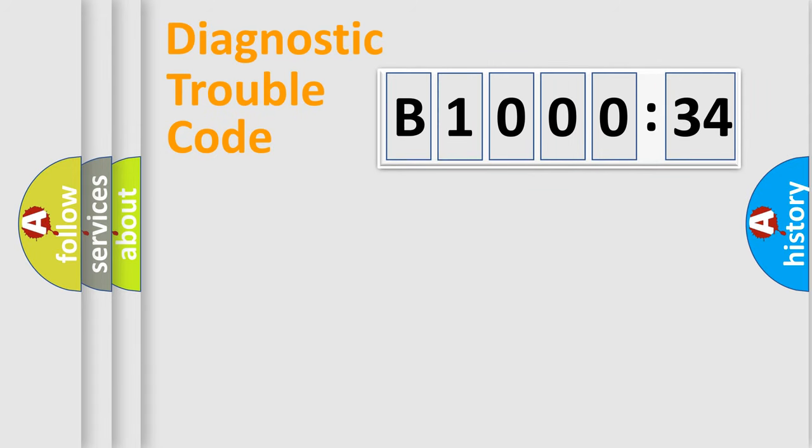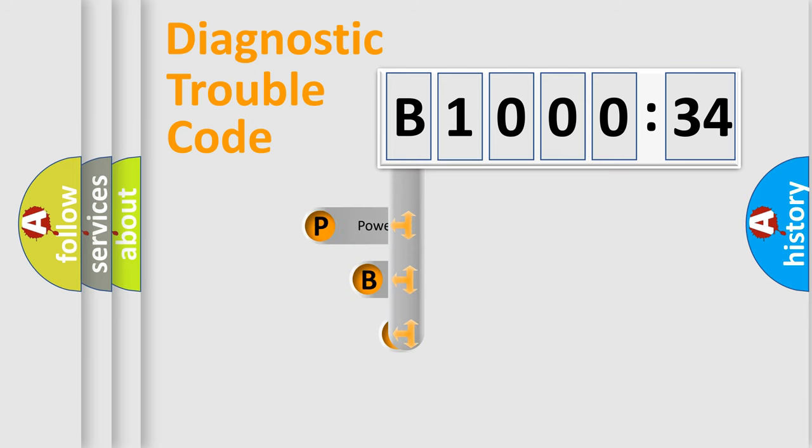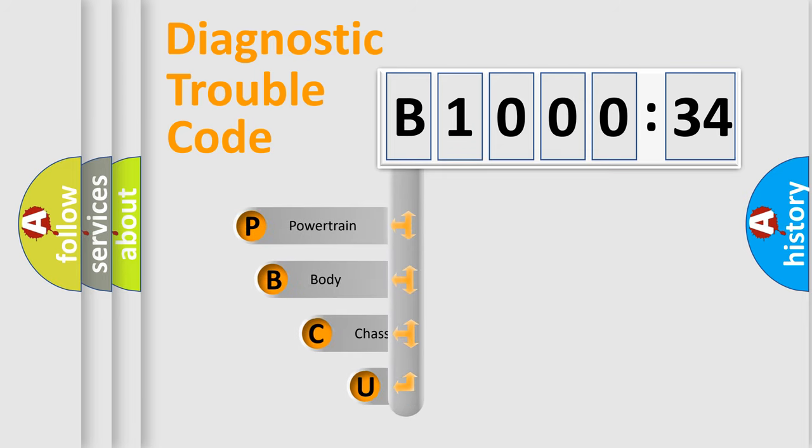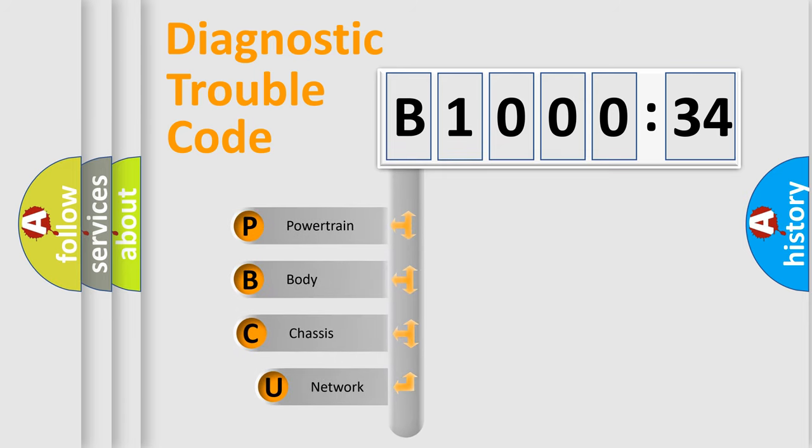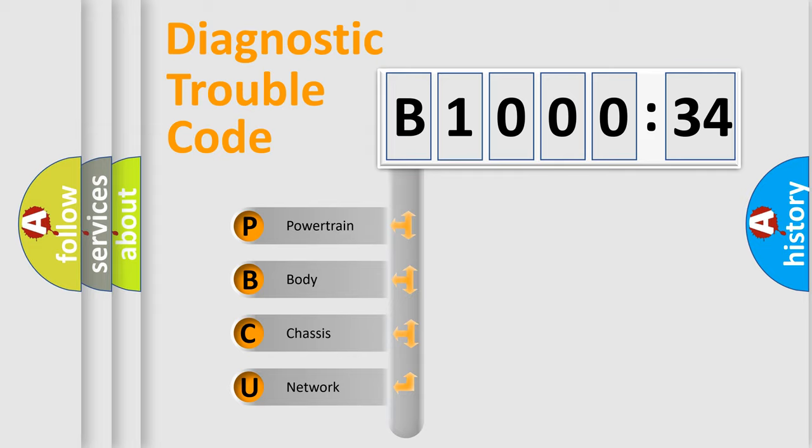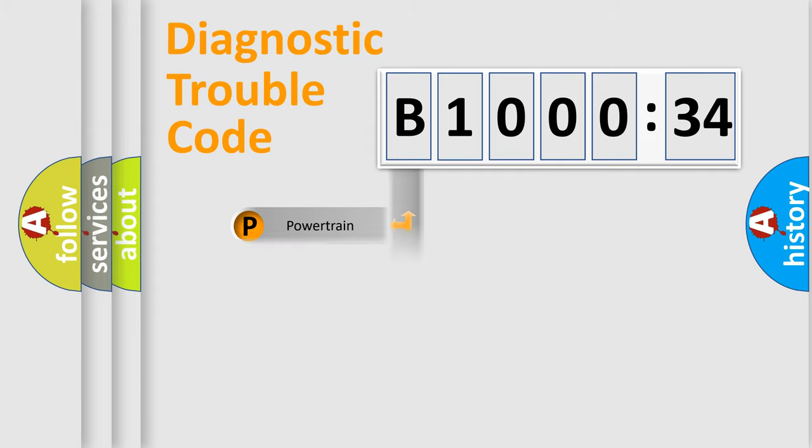First, let's look at the history of diagnostic fault code composition according to the OBD2 protocol, which is unified for all automakers since 2000. We divide the electric system of automobile into four basic units: Powertrain, body, chassis, and network.